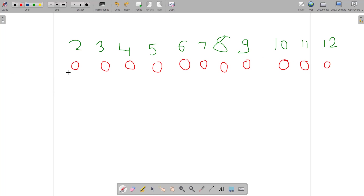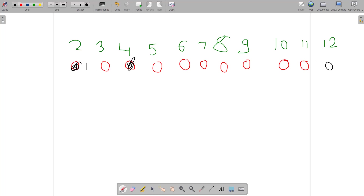We initialize all positions to zero, meaning no prime divisors counted yet. Whenever we find a zero at a position, it denotes a prime number. So for 2, which is prime, we increment all its multiples by 1 — similar to the Sieve of Eratosthenes where we mark composite numbers. So 2, 4, 6, 8, 10, and 12 all become 1.